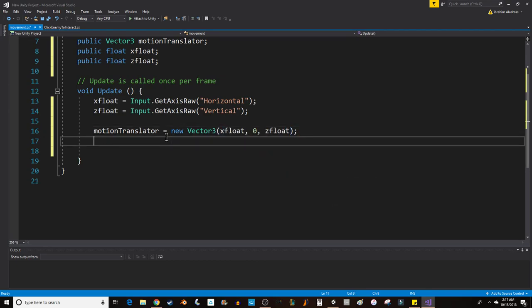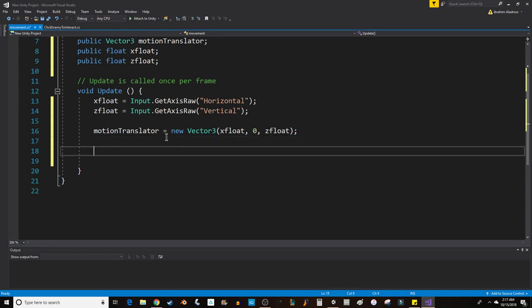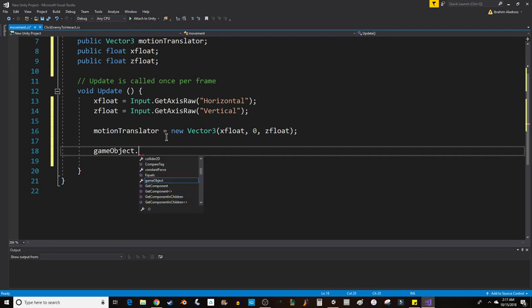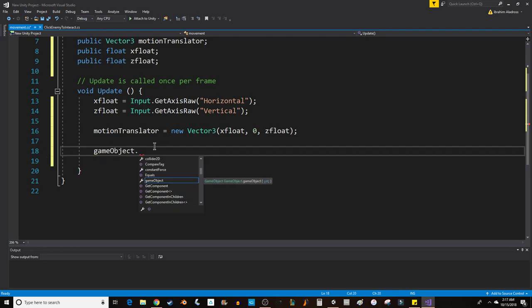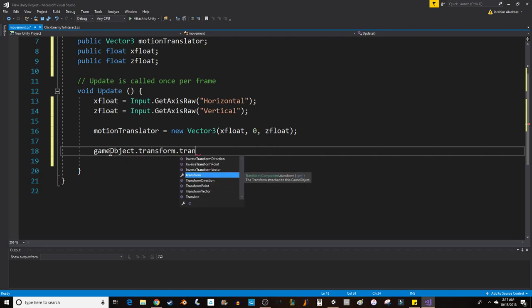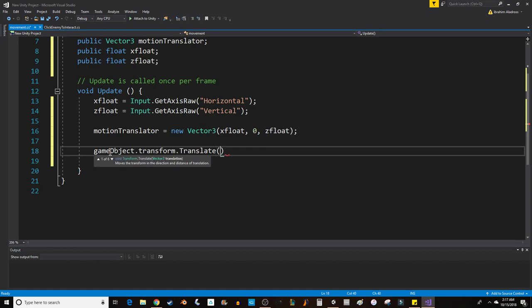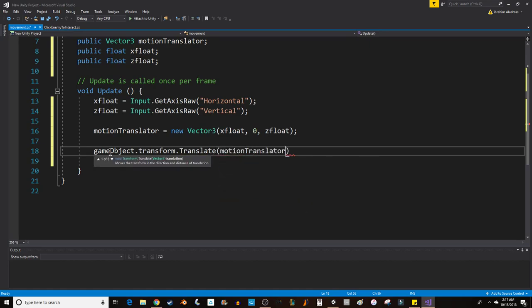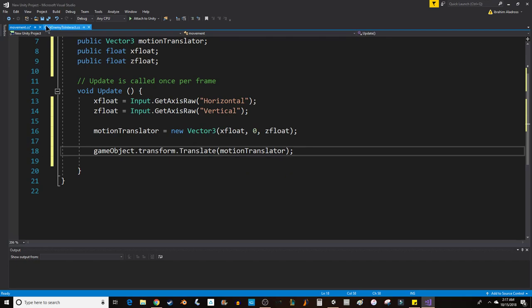Now that we have our Vector3, finally we can translate our game object. gameObject—now gameObject refers to this, the object the script is attached to—transform.translate motionTranslator. This will work as long as our object is not rotating. If your object is rotating, then translate is not the best option.